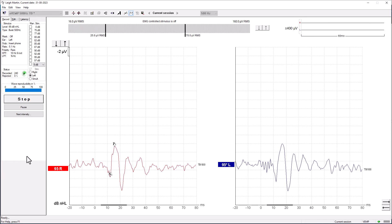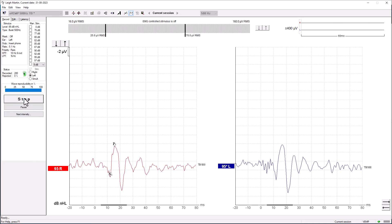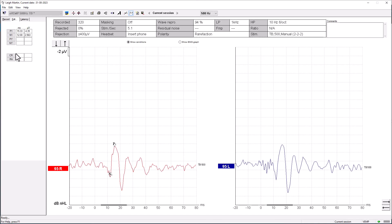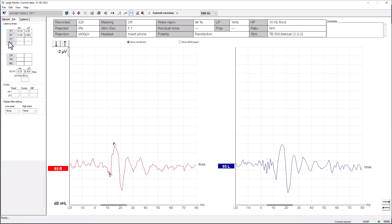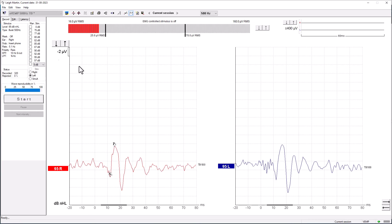And then we can take a look at the response. So let's again mark the response. So we'll select the left ear, place our markers.